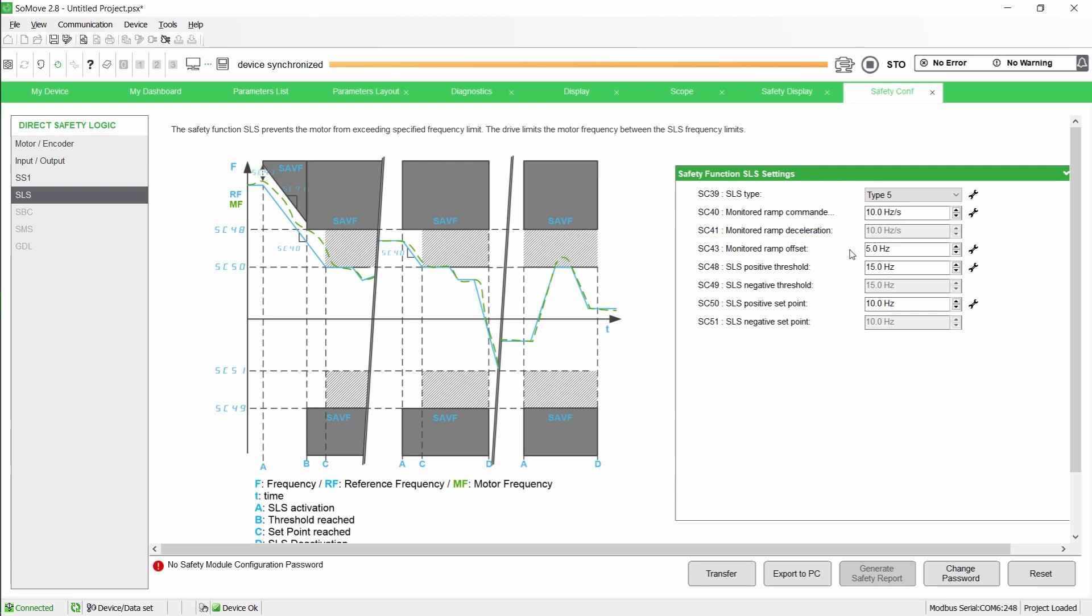Note that SC41, the monitored ramp, is automatically set to SC40 value. It cannot be modified.